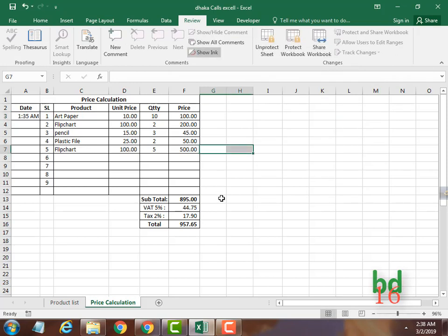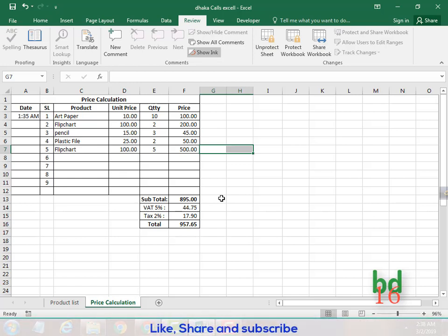And that is it — this is how we can lock any cells, columns, and any sheet in Excel. I hope this video will be helpful. If it is, do not forget to subscribe to this channel and press the like button and notification bell so that you will be notified whenever a new video is uploaded. Thank you for being with my channel.